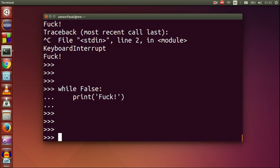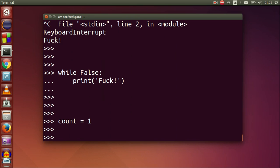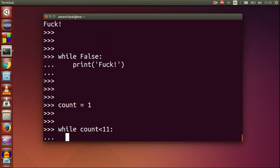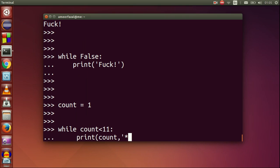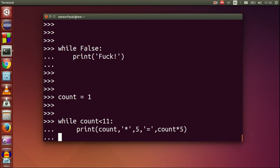Multiplication table of 5 with while. Count equals 1, while count less than 11. Print count comma asterisk comma 5 comma equal symbol comma count multiplied by 5. Count equals count plus 1.